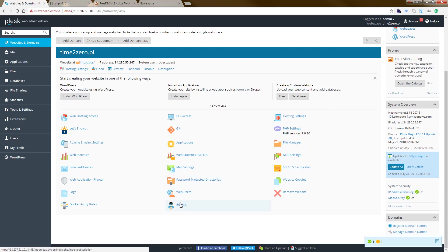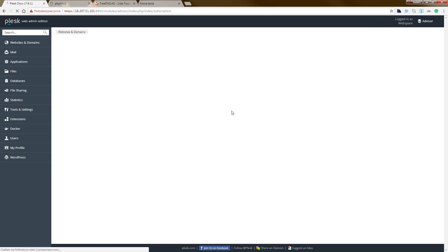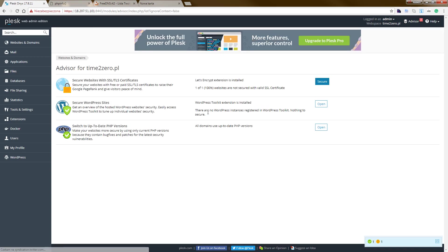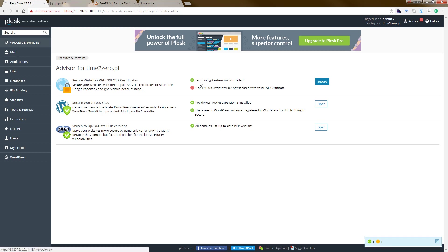So now we go to the advisor. User, as you can see, we have not secure, install PHP, all that we use. Let's include extensions website, this is a certificate. Okay, so go back.